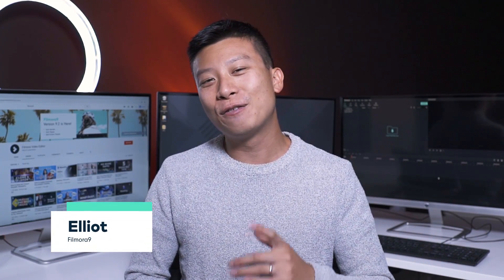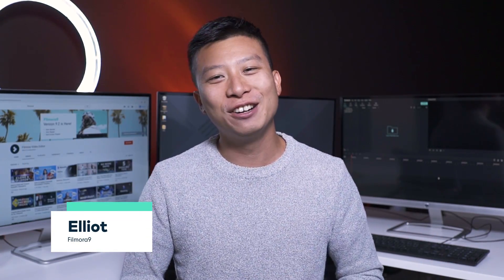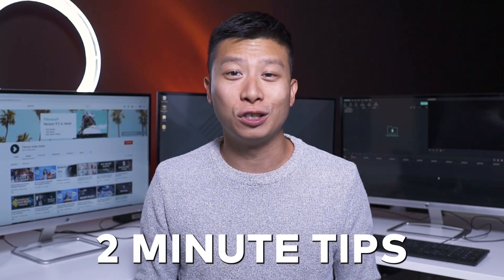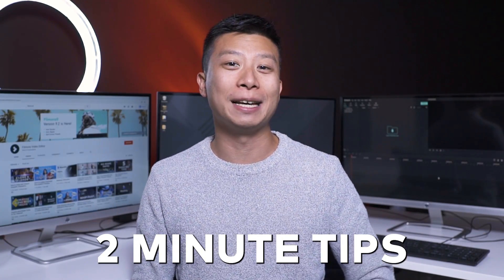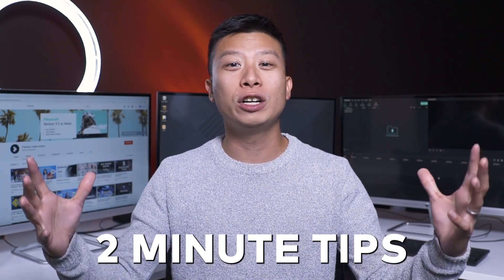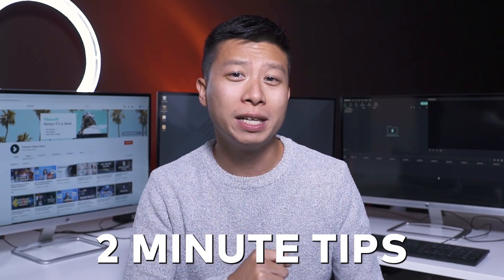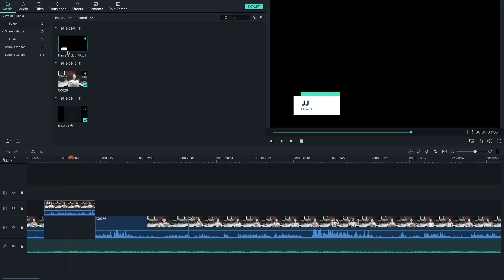Hey everyone, it's Elliot from Filmora here to empower your inner video creator. And welcome back to Two Minute Tips, a series where we teach you an editing tip in two minutes or less because your time is valuable.